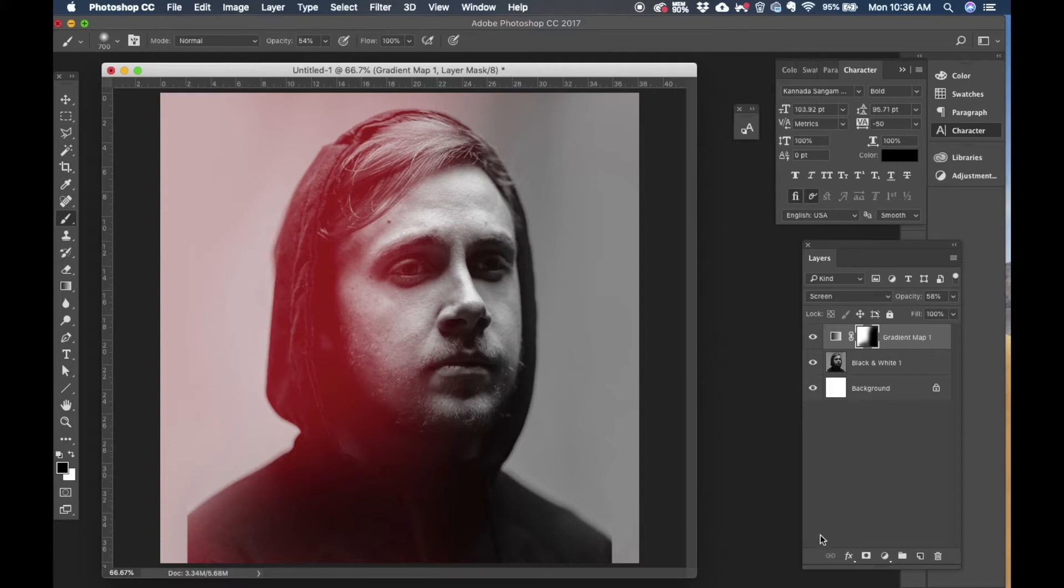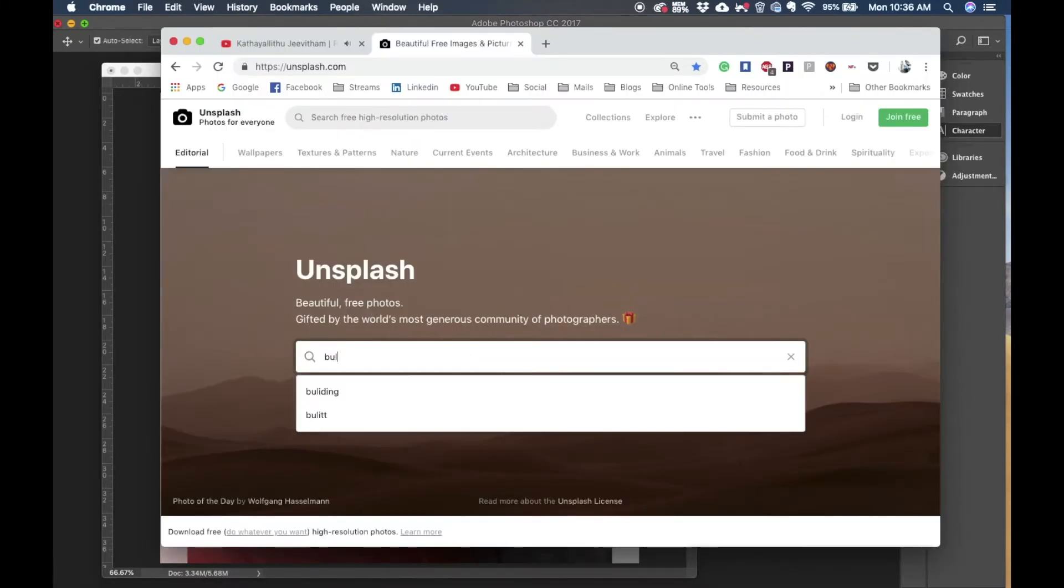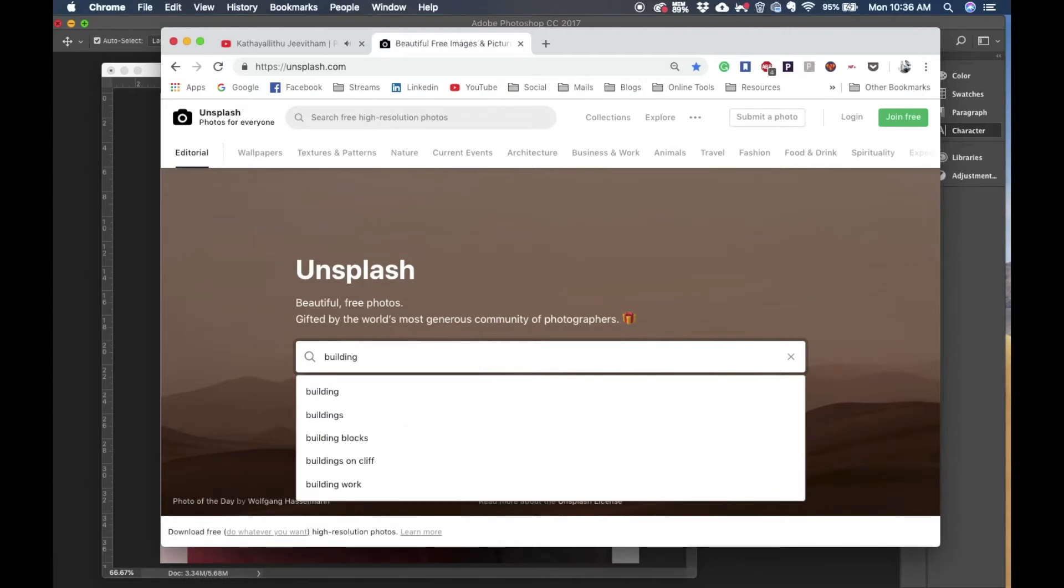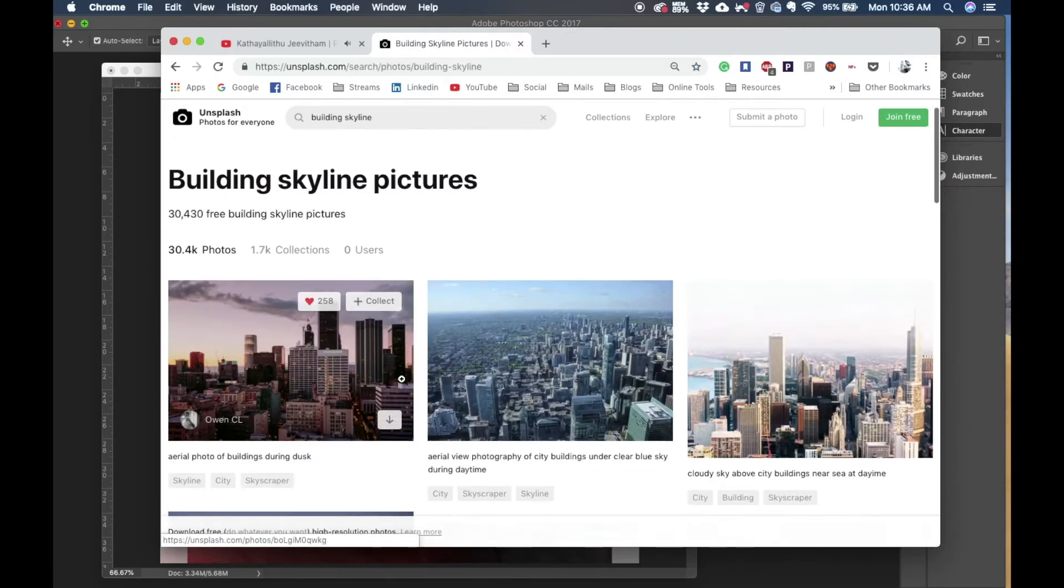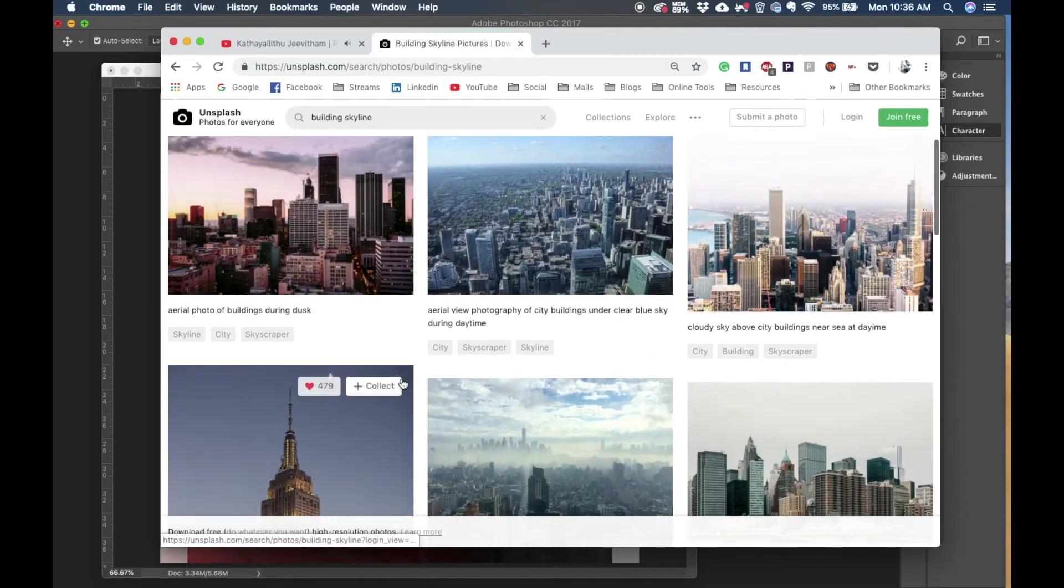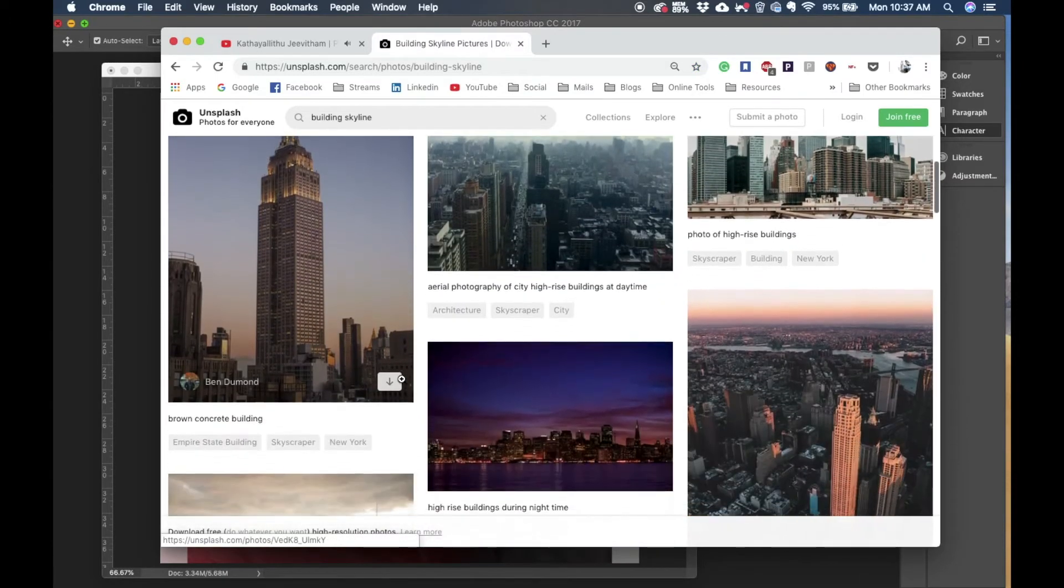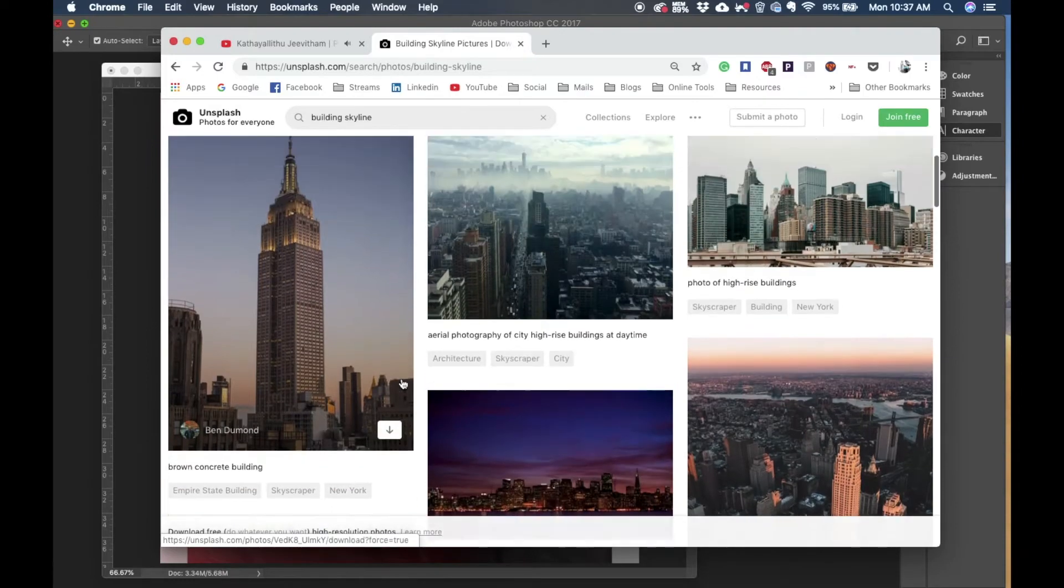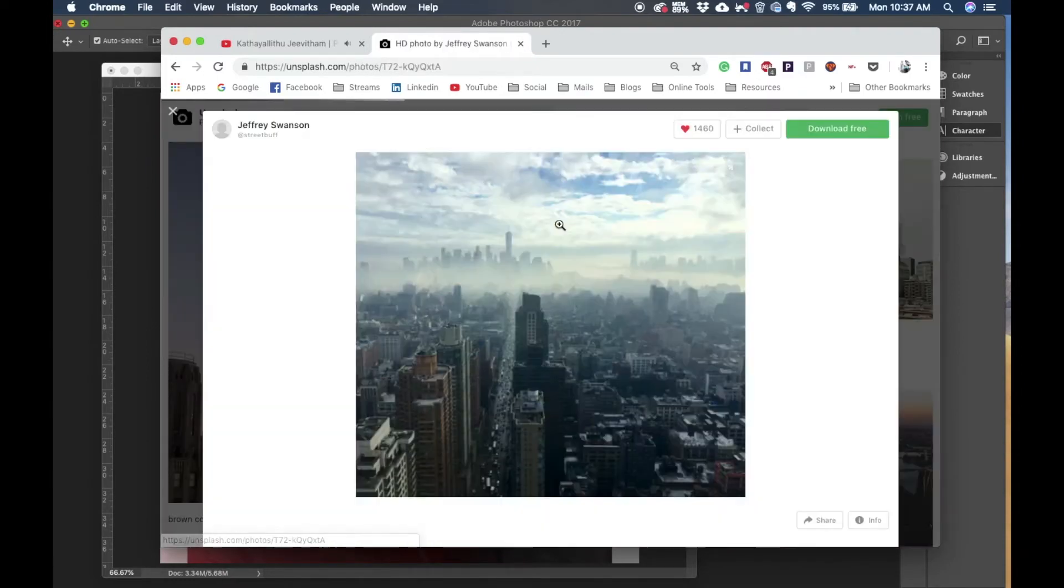So I'm going to unsplash.com again and I'm going to look for a high rise royalty free image, I mean an image of some buildings, and I'm going to bring it back to Photoshop and we'll create a double exposure with it. So I'll look for the image.